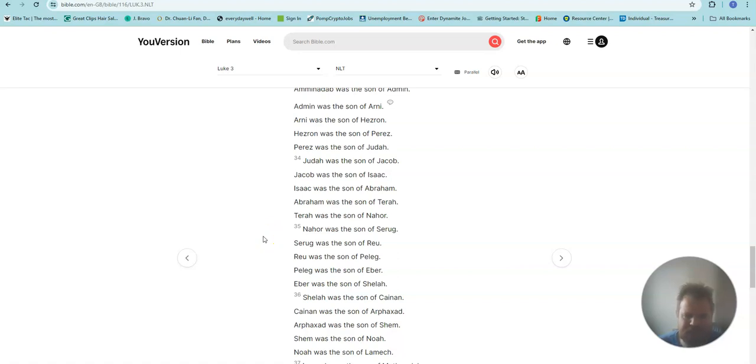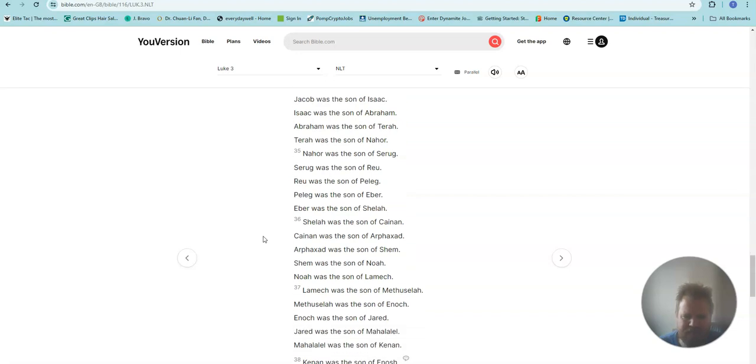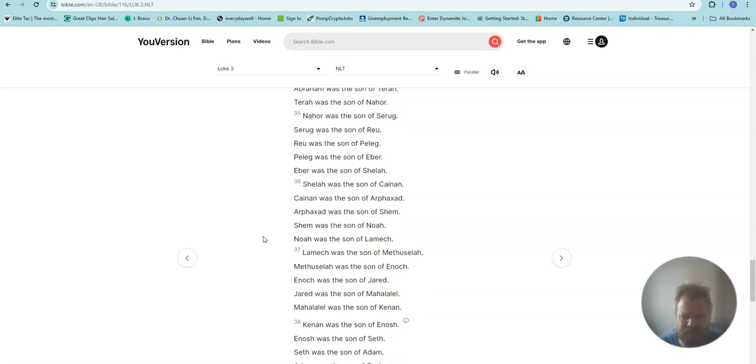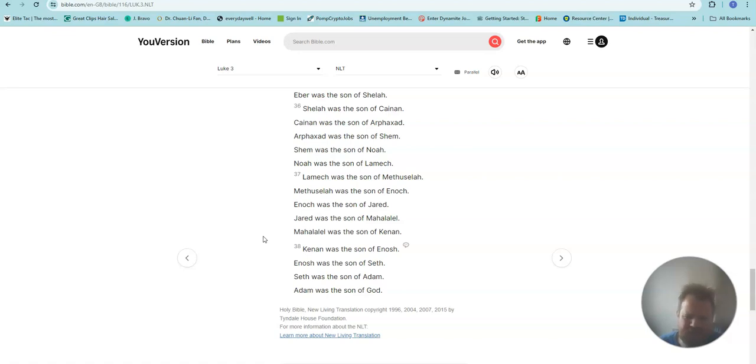Judah was the son of Jacob. Jacob was the son of Isaac. Isaac was the son of Abraham. Abraham was the son of Terah. Terah was the son of Nahor. Nahor was the son of Serug. Serug was the son of Reu. Reu was the son of Peleg. Peleg was the son of Eber. Eber was the son of Shelah. Shelah was the son of Cainan. Cainan was the son of Arphaxad. Arphaxad was the son of Shem. Shem was the son of Noah.